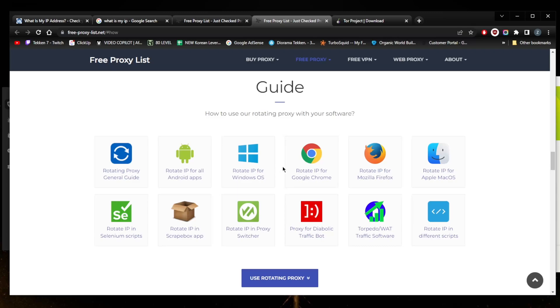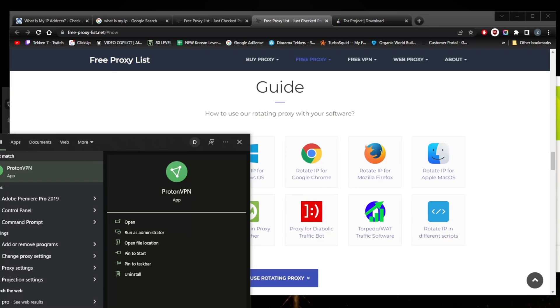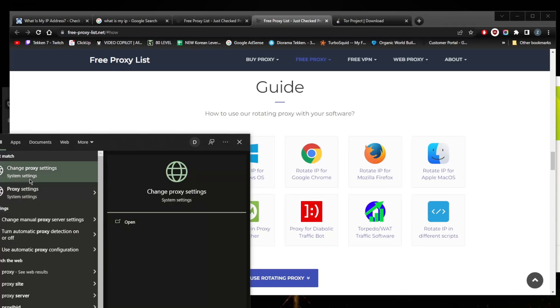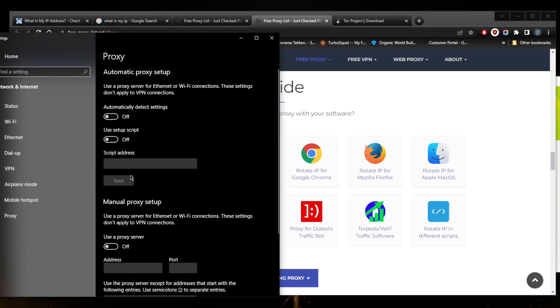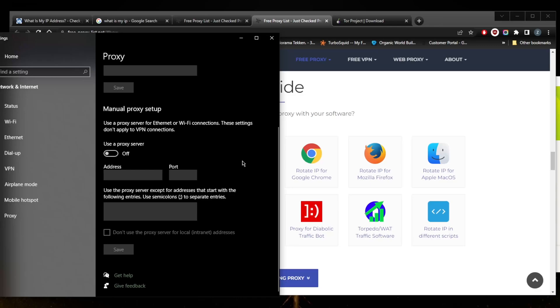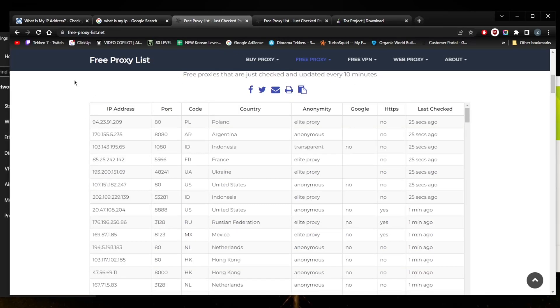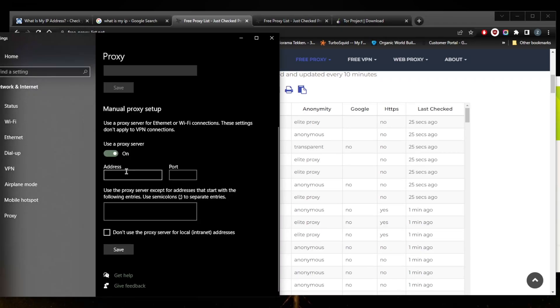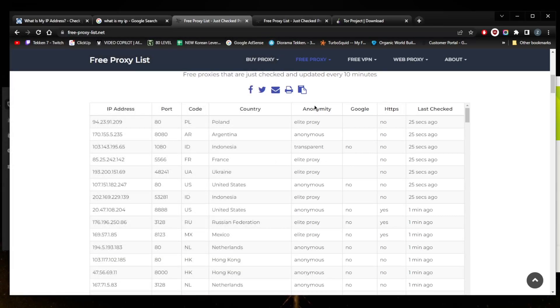If you're interested in actually using a proxy, you can check out the guides on the website. For Windows, you should just go to the search bar and look up 'proxy' and right here 'change proxy settings.' Go down here to 'use a proxy server,' put in the IP address and port in these slots right here, save, and you're good to go.